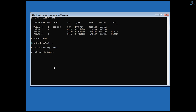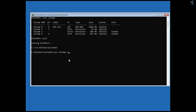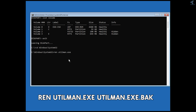Press Enter and you are now inside the Windows\System32 folder. Now type the ren command — ren stands for rename, which is used to change a file name. Type: ren utilman.exe followed by a space.